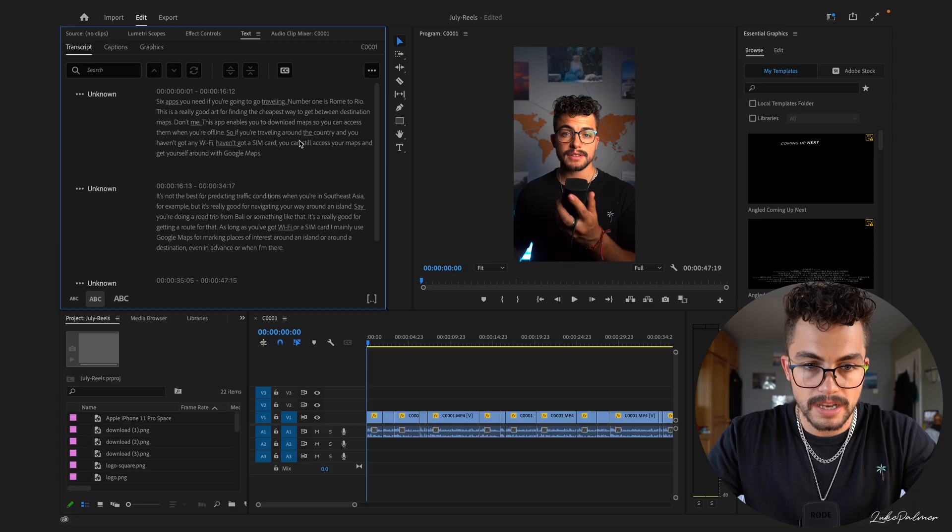The reason you want these captions is for short-form content like Instagram Reels, TikToks and YouTube Shorts. Having one-word captions constantly re-engages your viewer with the video that they're watching. Whereas if you just have a full sentence, it engages them for a split second, then it engages them again. Whereas if you've got one word at a time, it's constantly re-engaging your viewer.